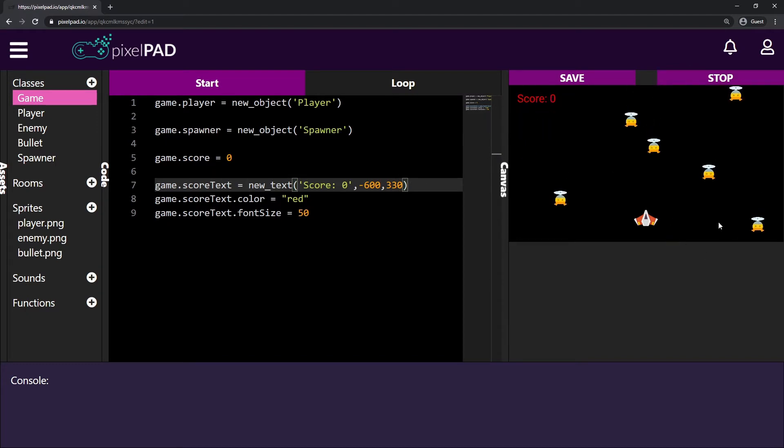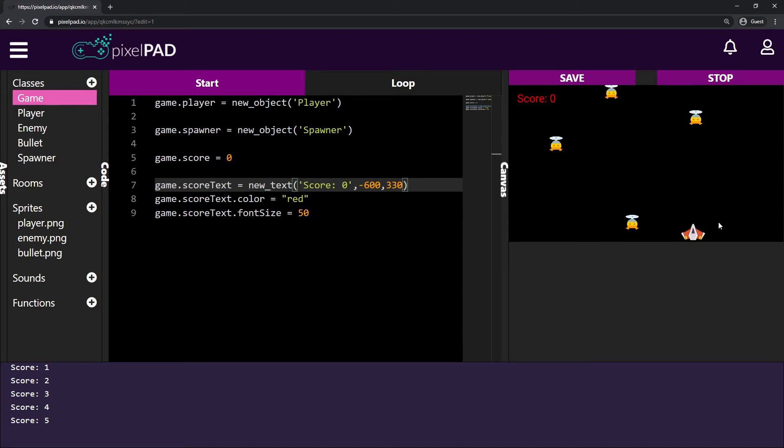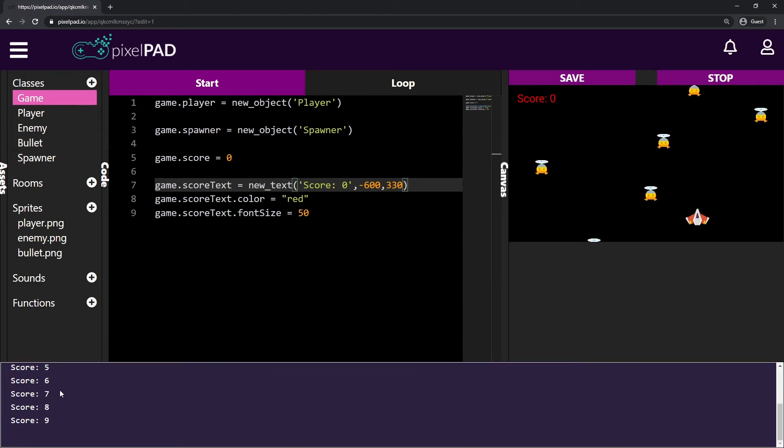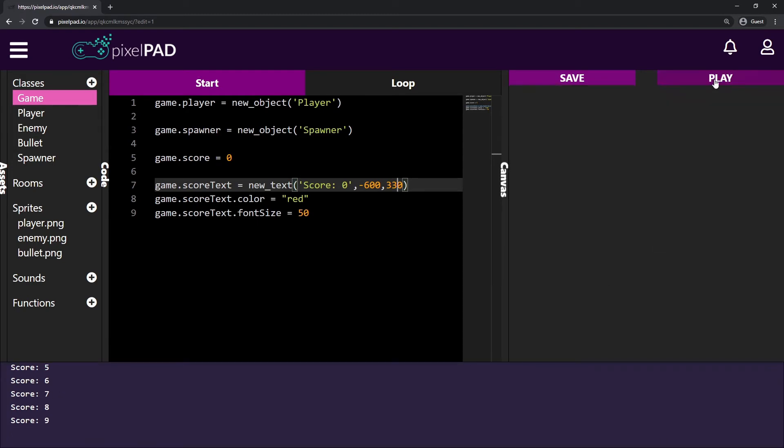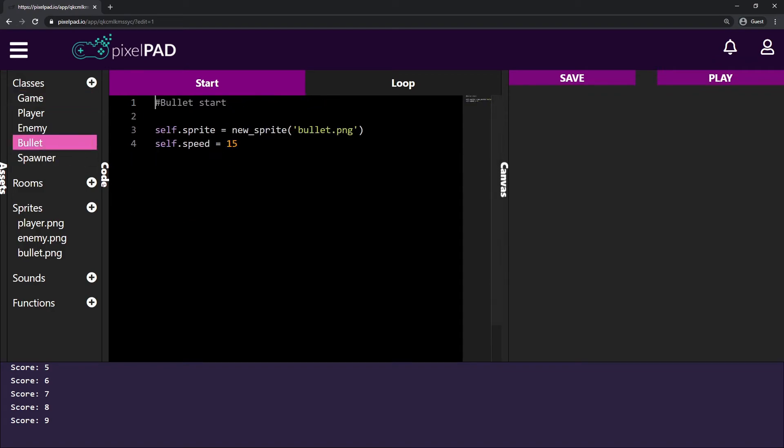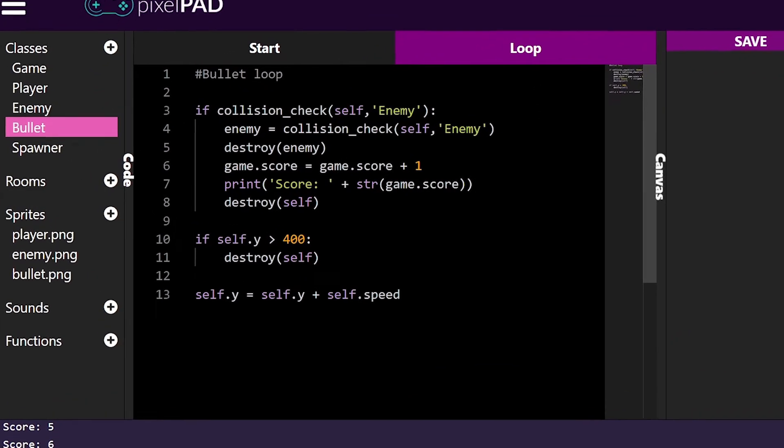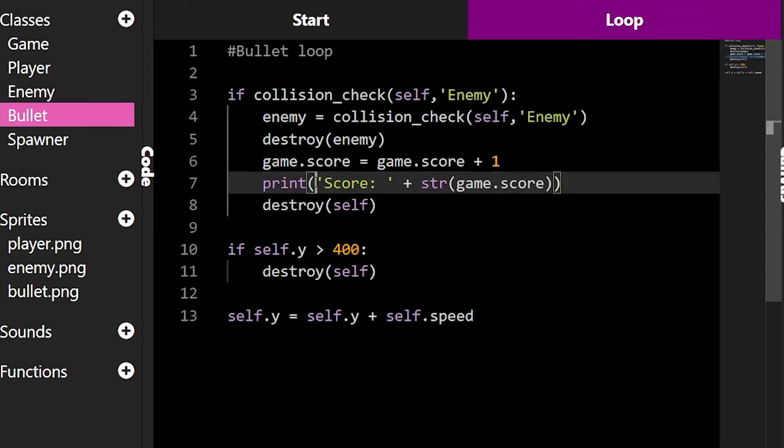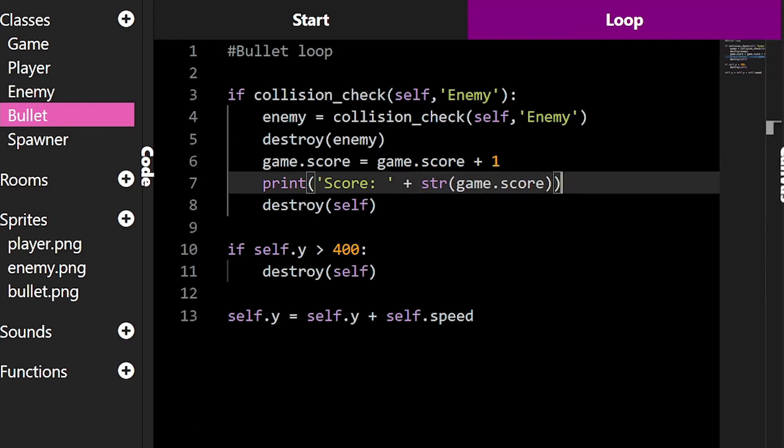But you can see that when we defeat our enemies, my score text doesn't update. It's still zero there. It's not showing any other number. That's because we have to update the score text instead of print the score here. So let's stop the game and let's go there on our bullet on the loop tab. And instead of I print score plus my game score, I don't want this to be printed anymore. I want this to replace my score text.